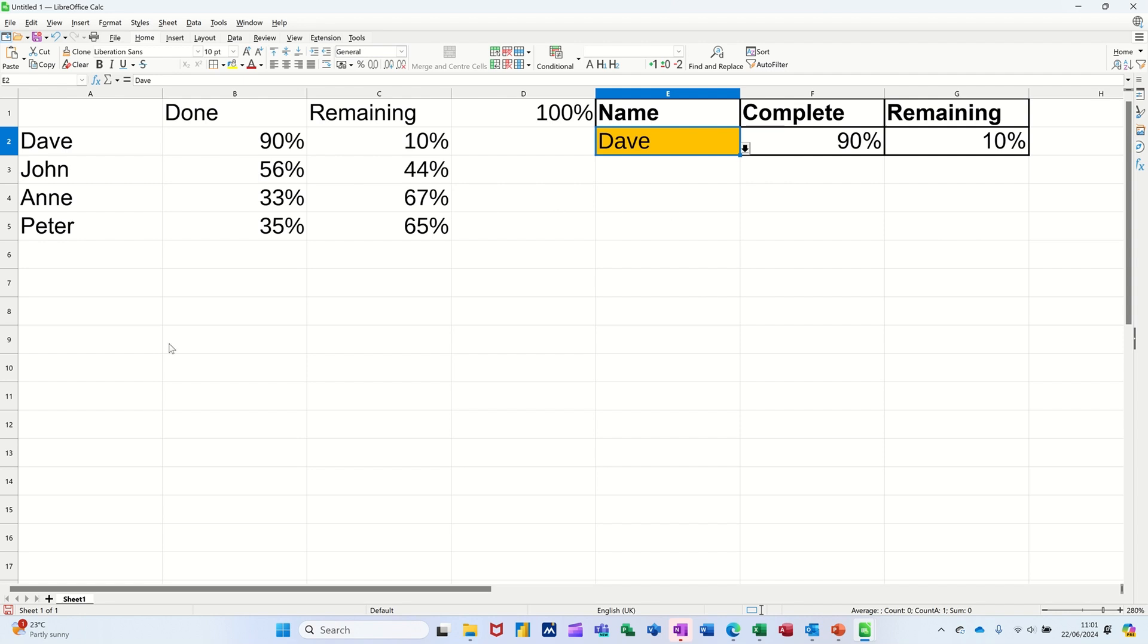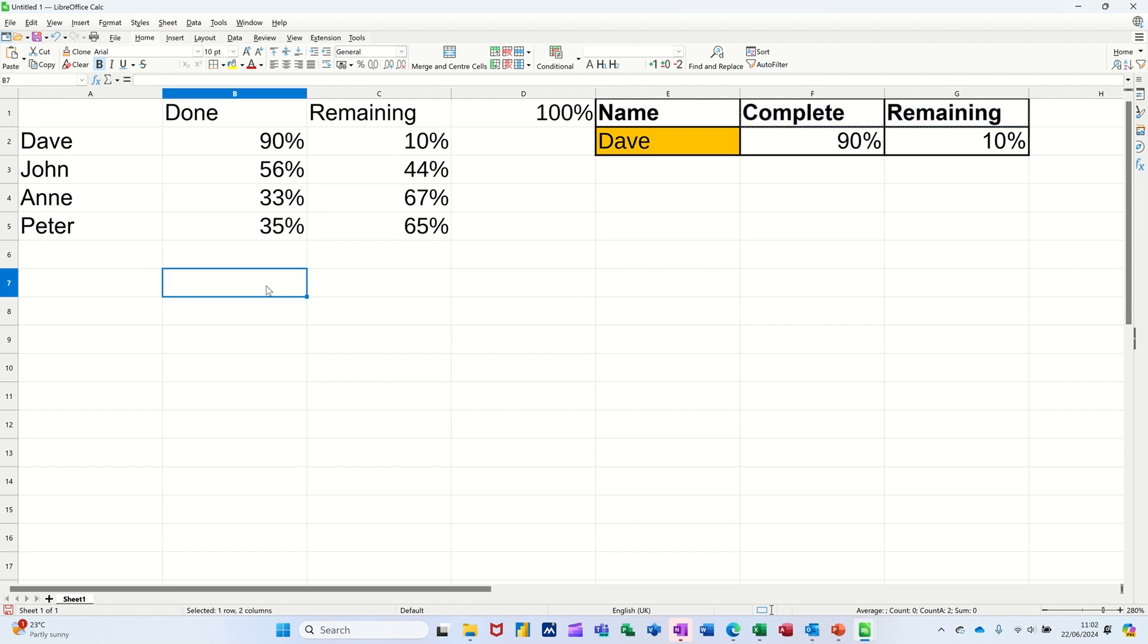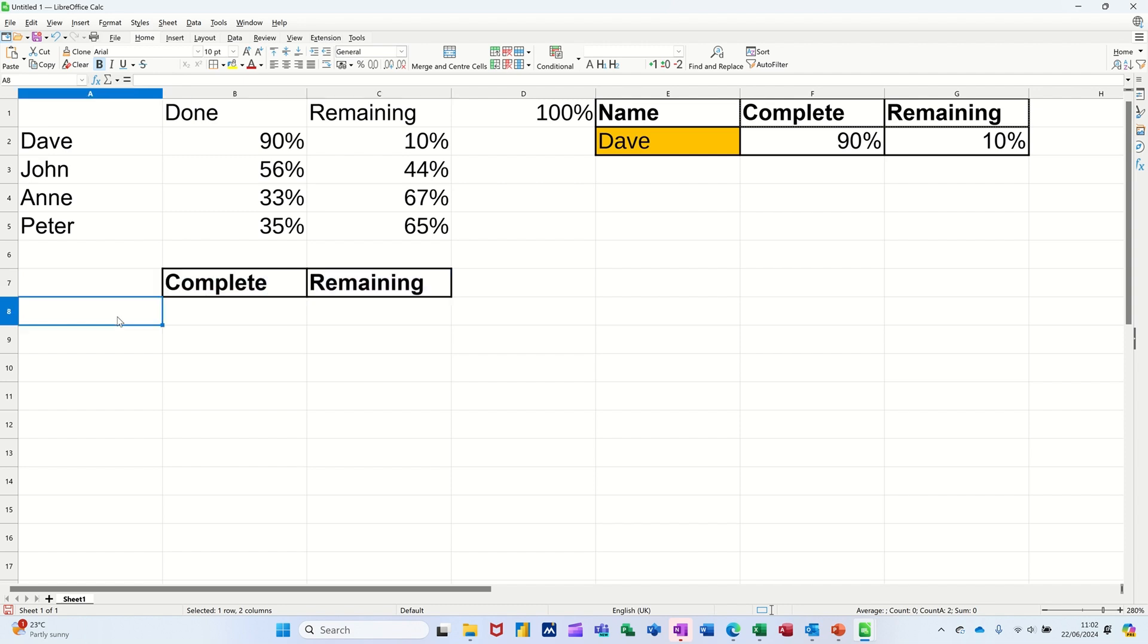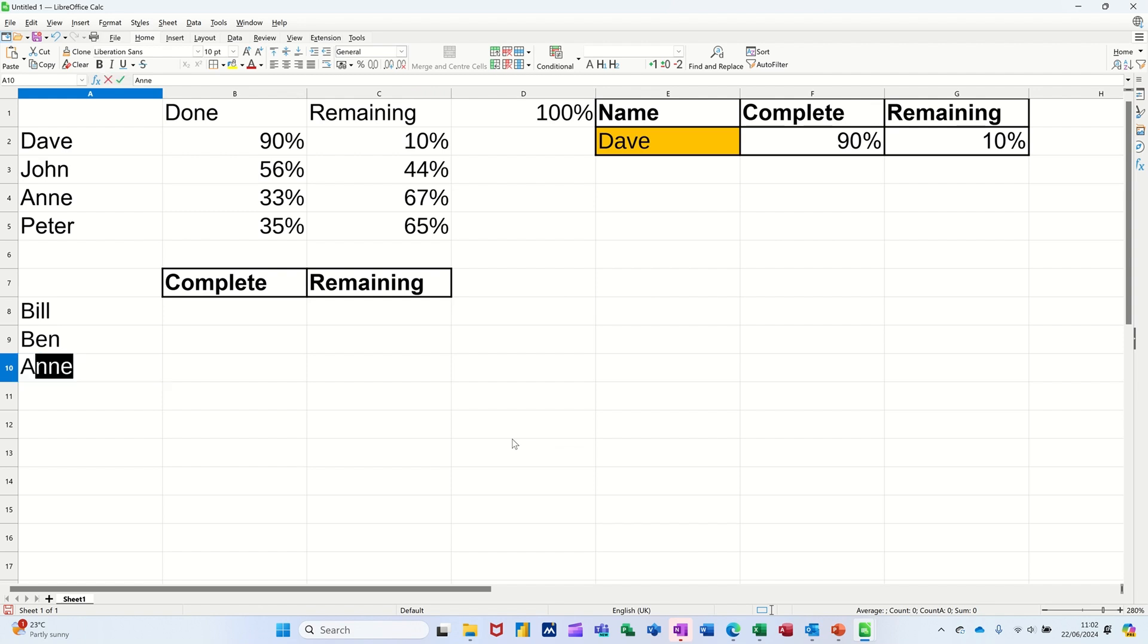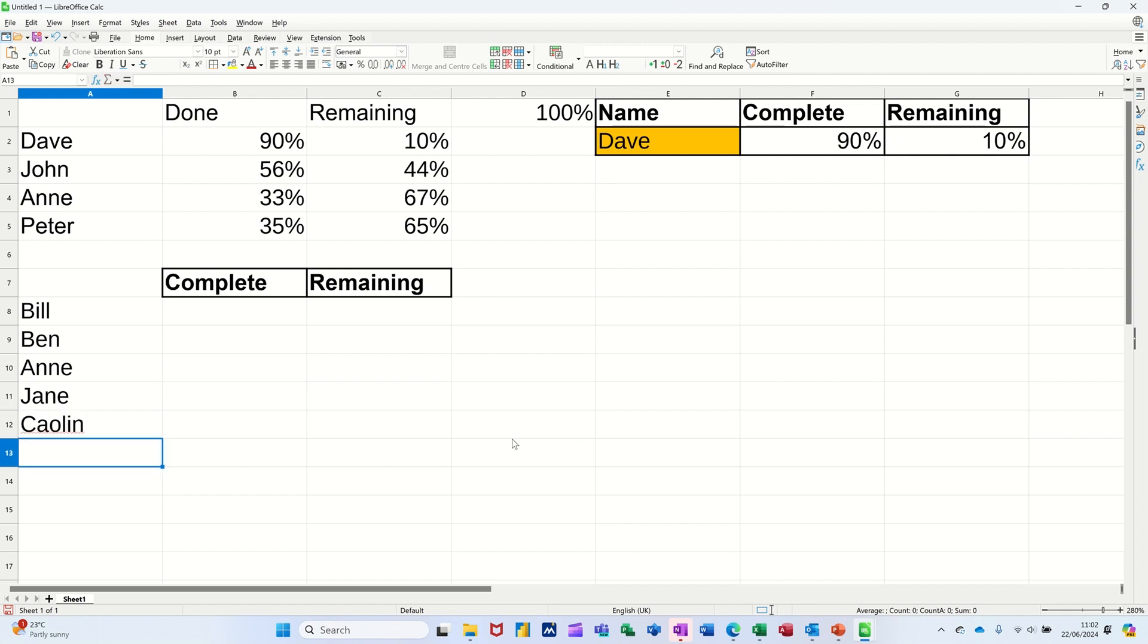So first of all, I just want to recreate this table. I'm just going to copy these two labels, copy and put them over here and do this again. So complete and remaining. Then I'm going to add a few people: Bill, Ben, Anne, Jane, Colin and Steve.